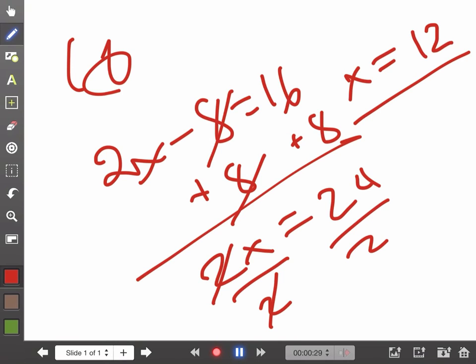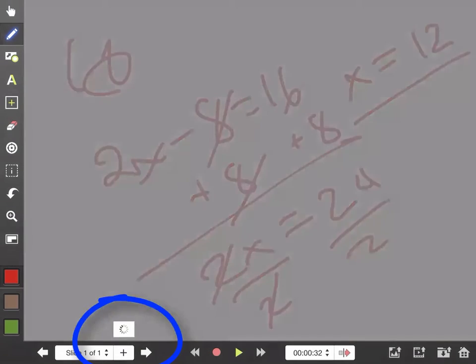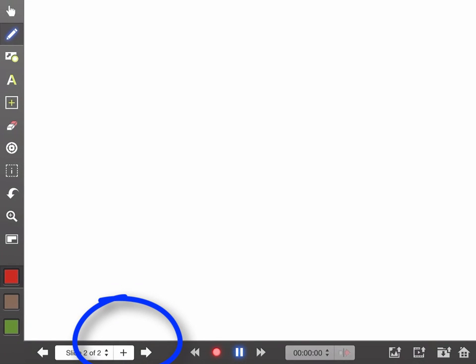So it's got a nice whiteboarding feature — I'm a huge fan. You can actually just add a new slide by tapping the plus button down here, and I have a new slide and I can continue to draw.